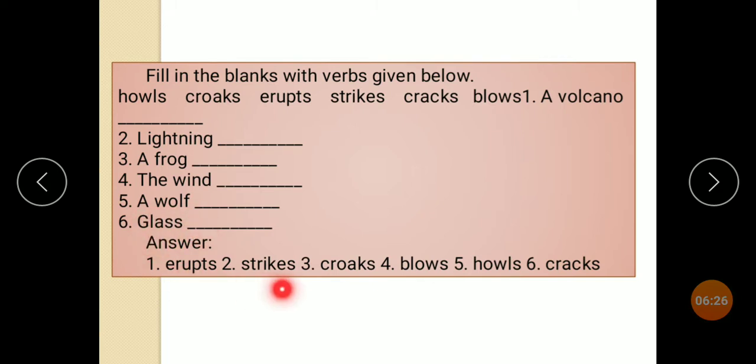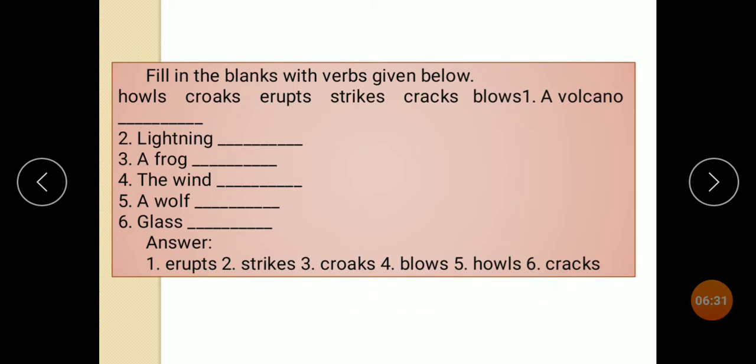Erupt, strikes. Here is the answer: crooks — blows, tools — cracks.